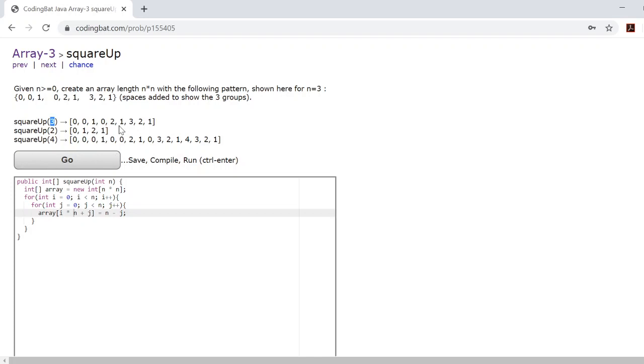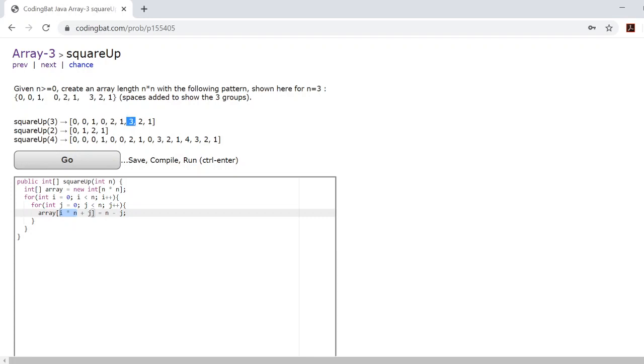When i is 1, you'll be starting at index 3, which is right because it's 0, 1, 2, 3. And then when i is 2, you'll be starting at 6, which makes sense because it's 0, 1, 2, 3, 4, 5, 6.